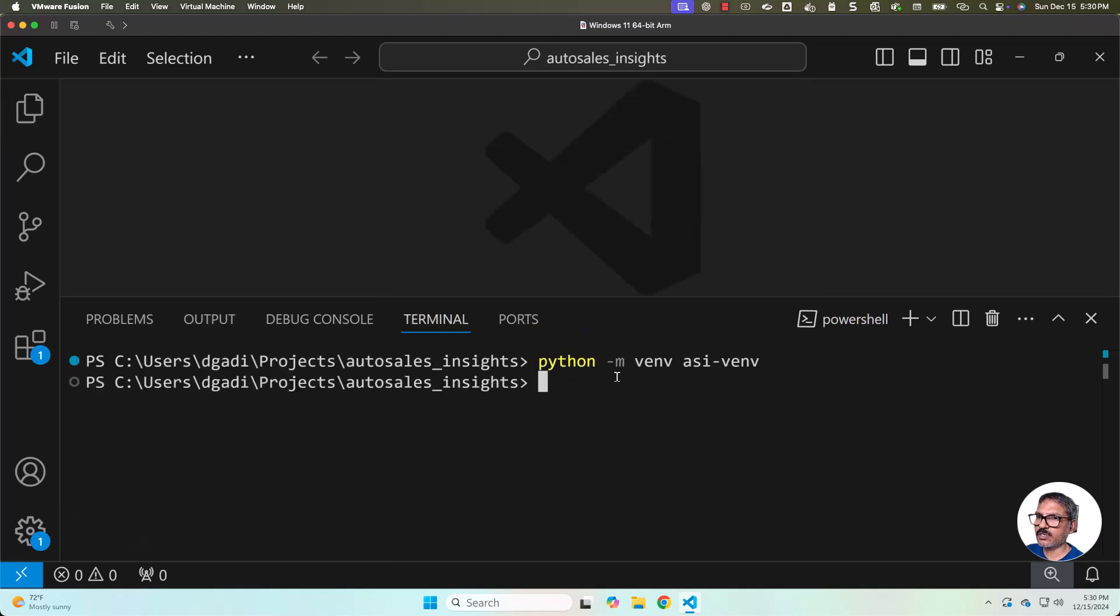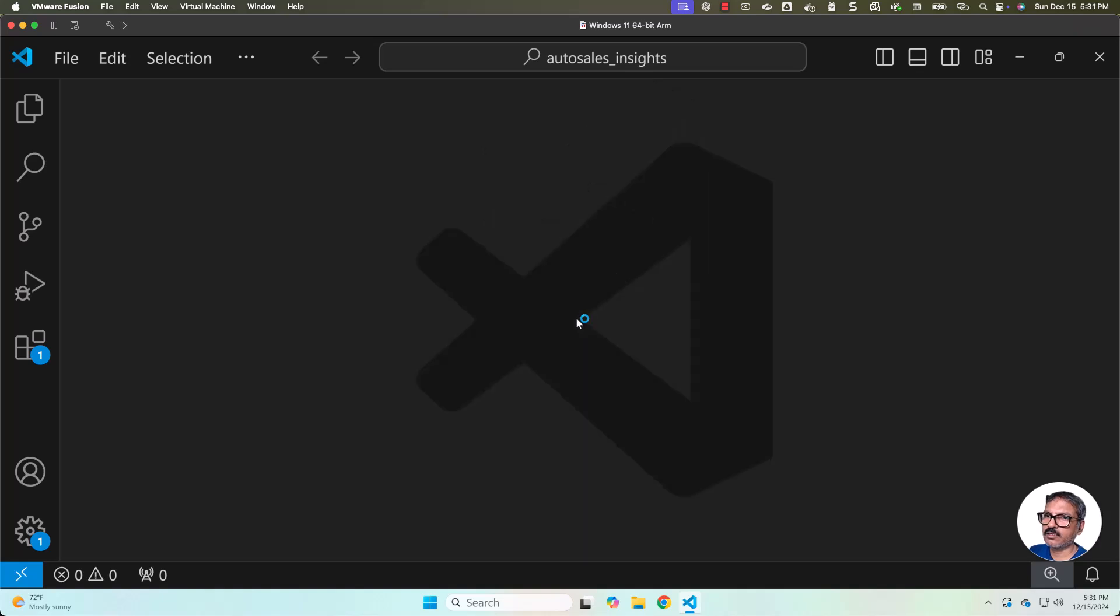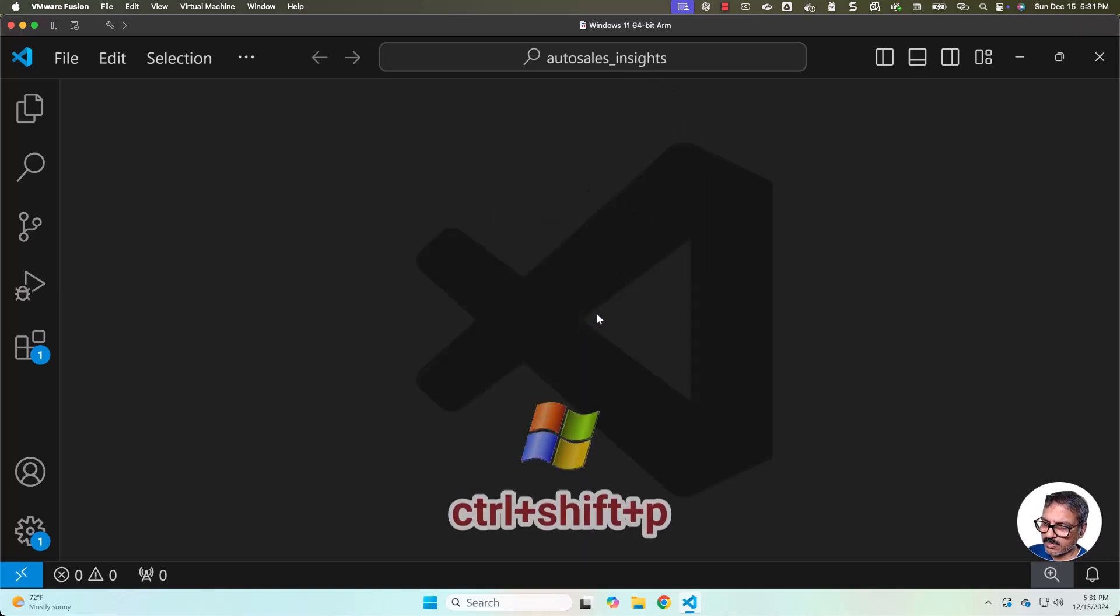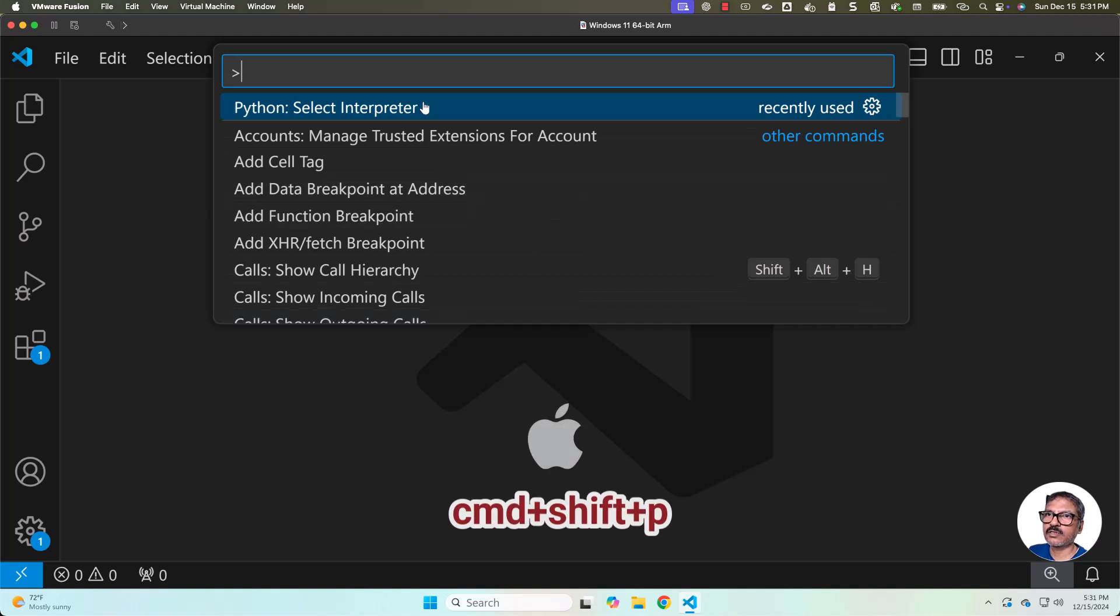Now we should integrate our VS Code with the Python in this Python virtual environment. How to take care of it? You can exit from here. Then you have to hit Ctrl+Shift+P on Windows and Command+Shift+P on Mac.